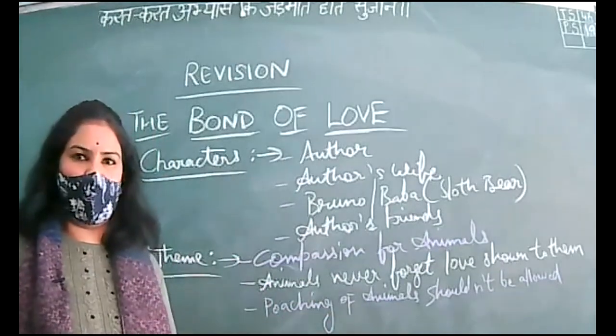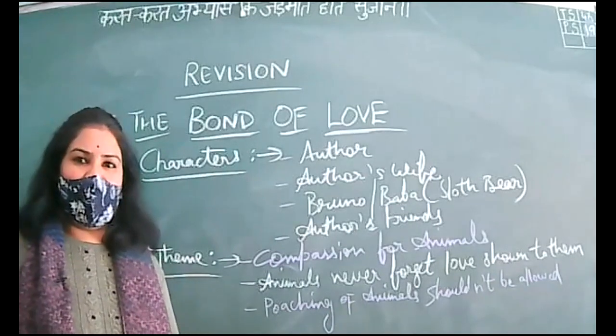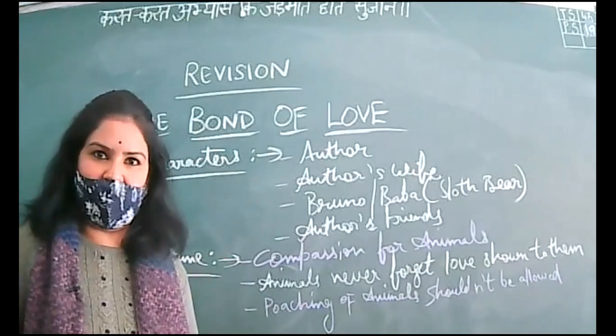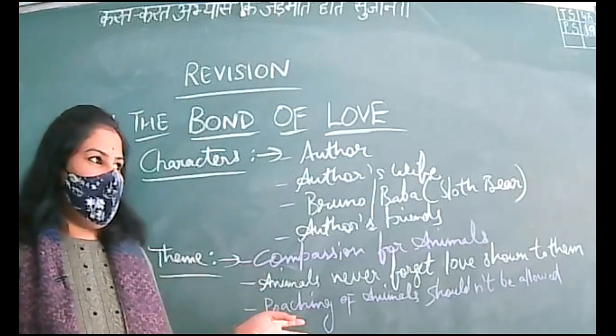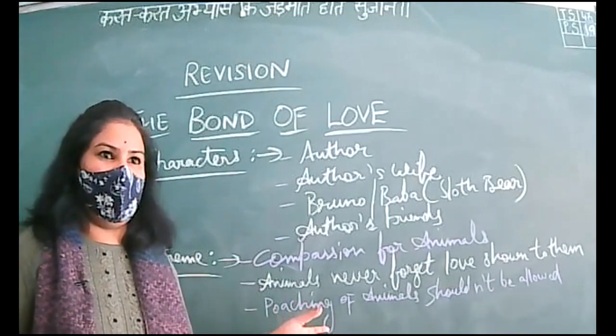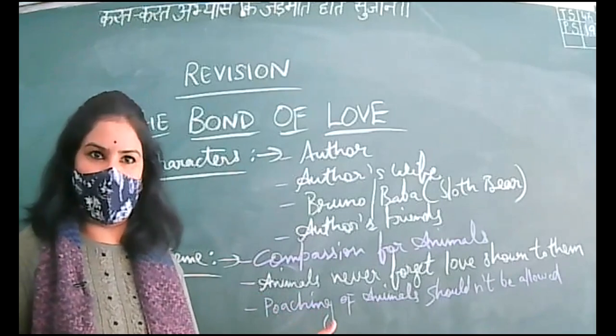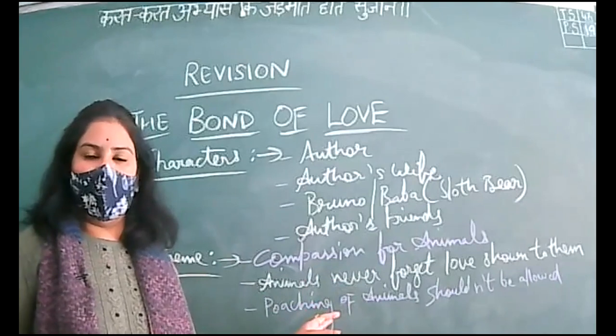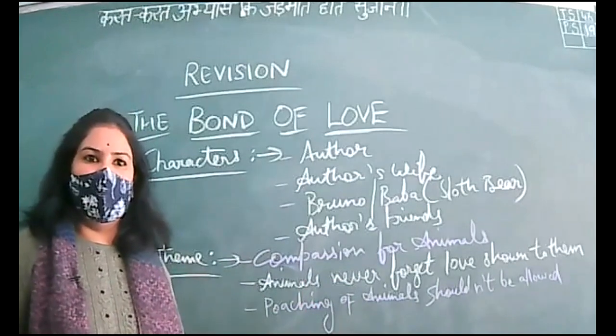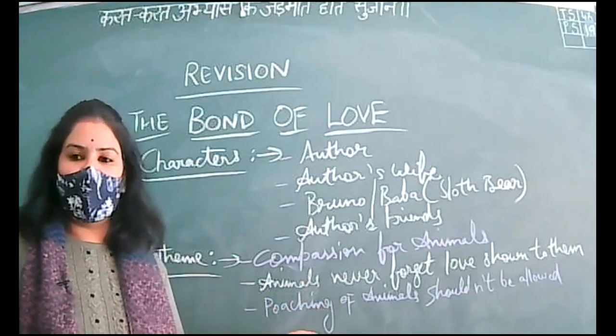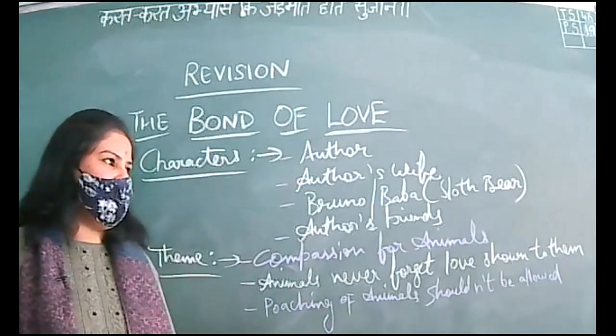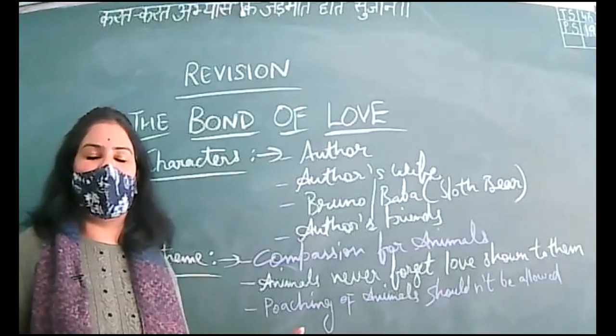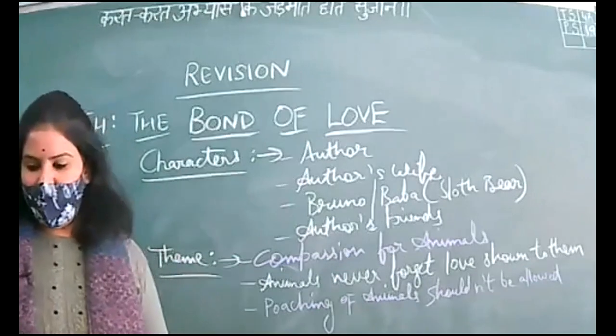Sub-theme is poaching of animals should not be allowed. This is nowhere mentioned in this chapter, but as we know the chapter starts with mentioning of hunting of animals. Author and his friends were hunting, and it is not mentioned that poaching should be banned.